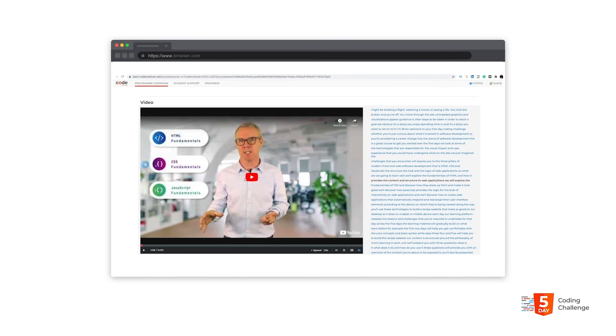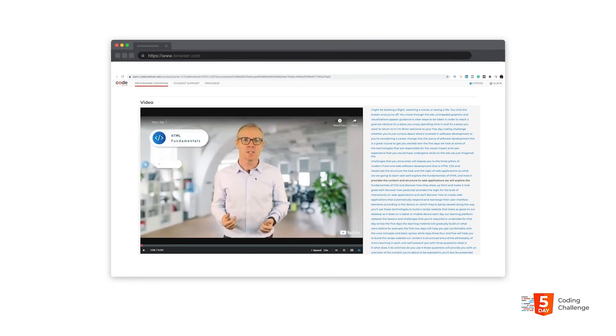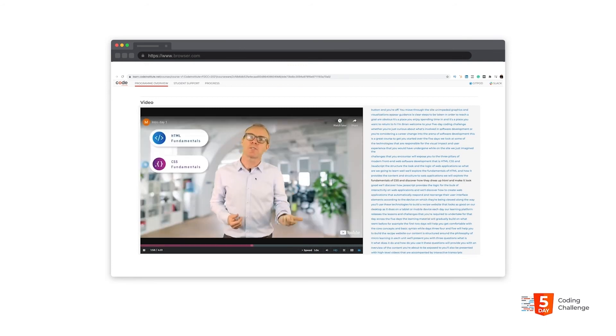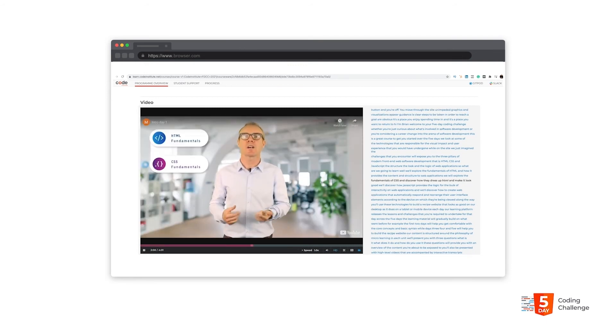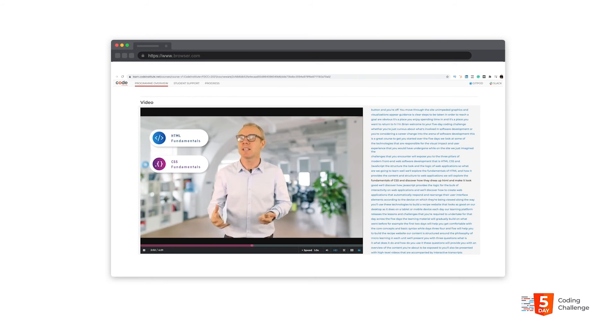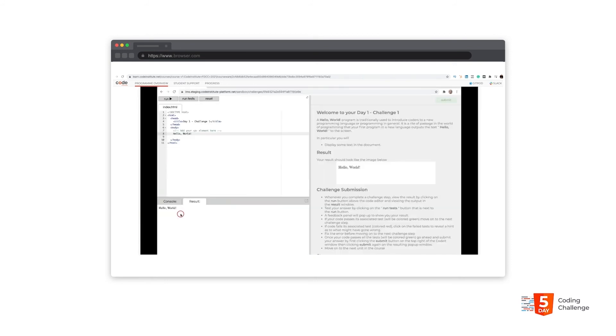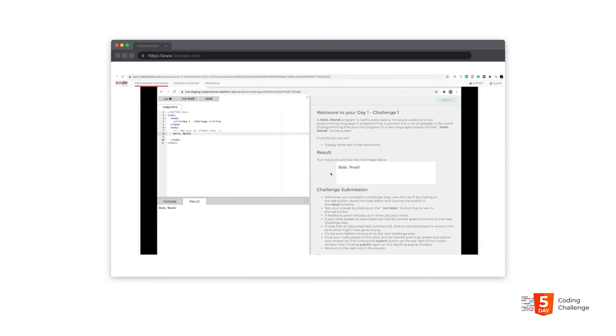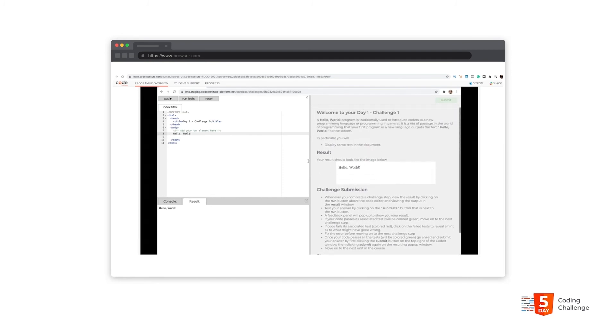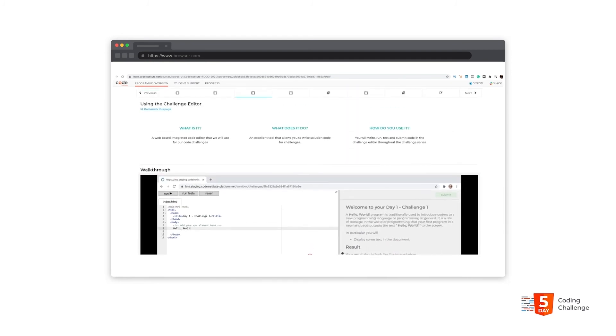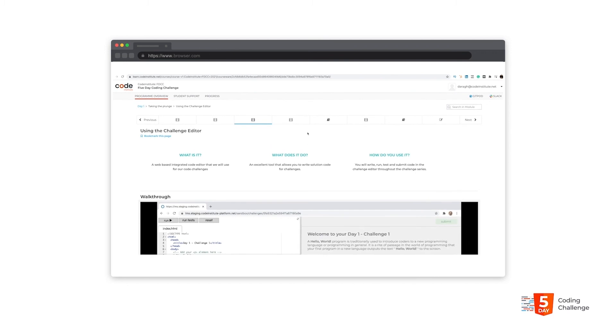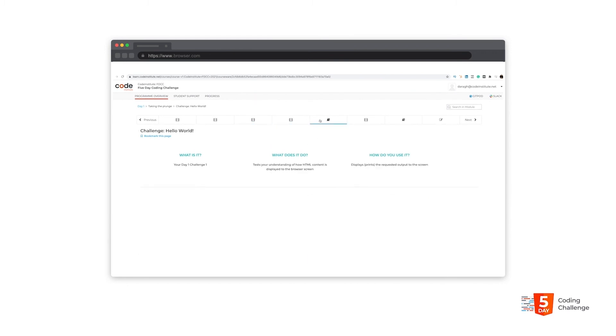You'll also be presented with high-level videos that are accompanied by interactive transcripts. Clicking on the transcript text takes you to the point where those words are being spoken on the video. You'll also encounter walkthrough videos where you'll see the actual code being typed out on the screen as a way of teaching you the syntax and the concepts.